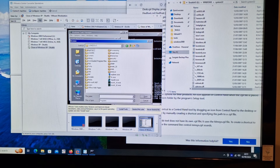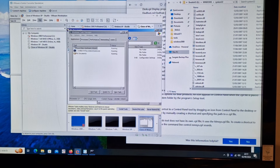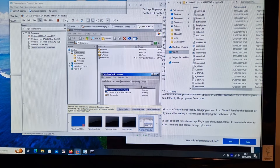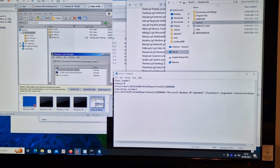So Windows - regedit, explorer. I still don't have the mouse. I was just having a look around the disk image.